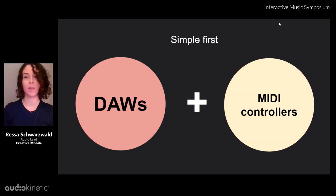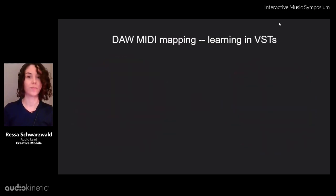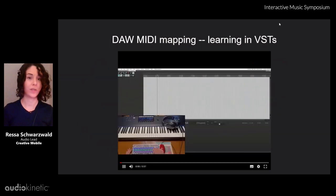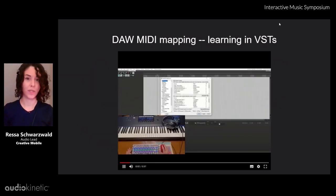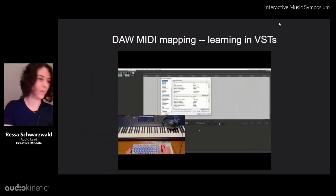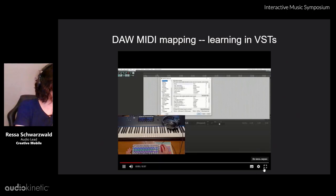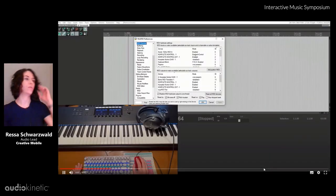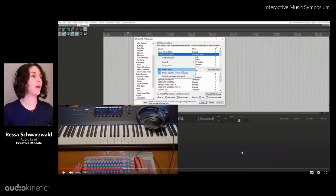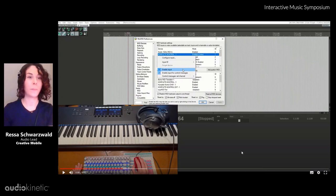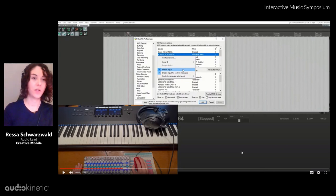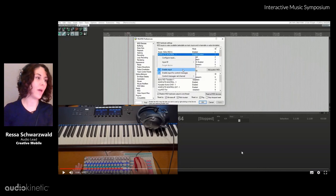What about DAWs and MIDI controllers? I made a quick video explaining what we can do in Reaper. I'm putting it in full screen. To get the potentiometers working, we need to enable not only MIDI input — like MIDI note input — but also the control message input, like MIDI CCs.